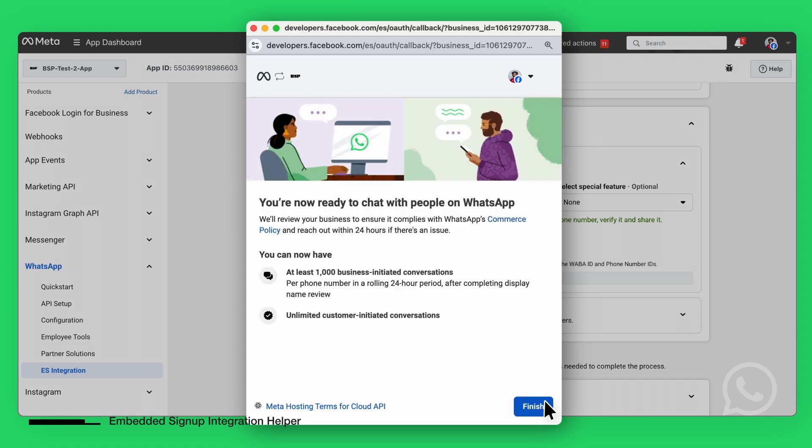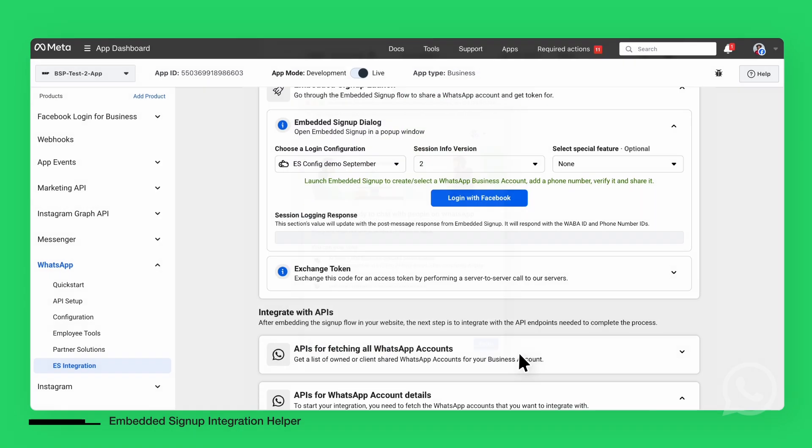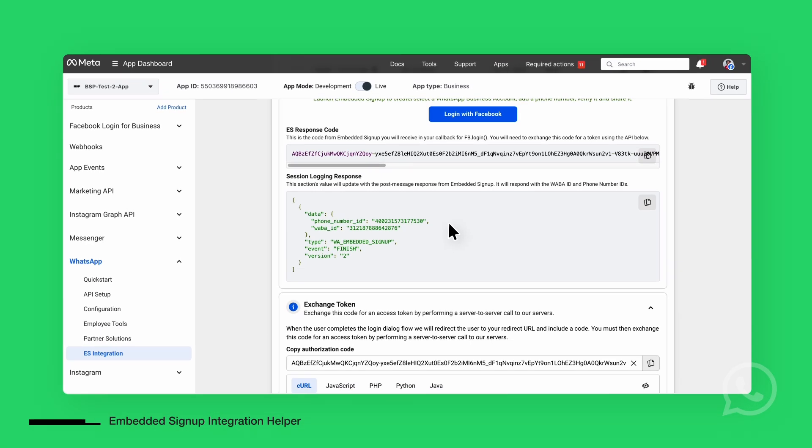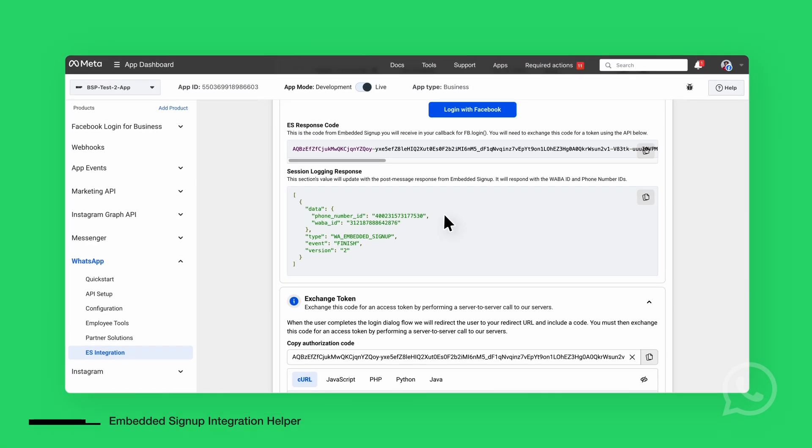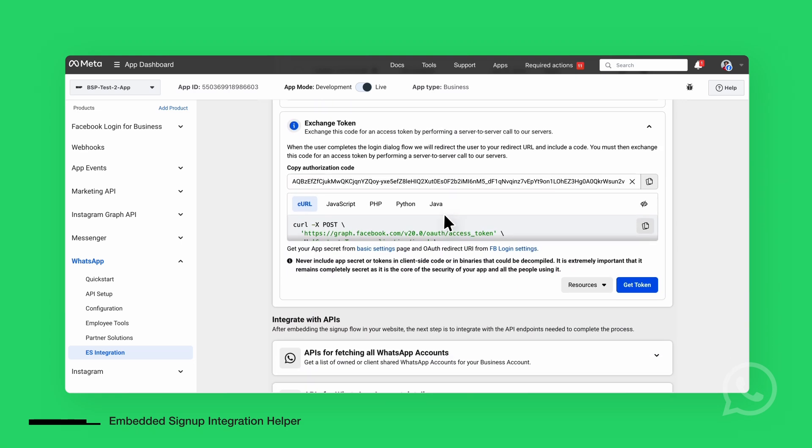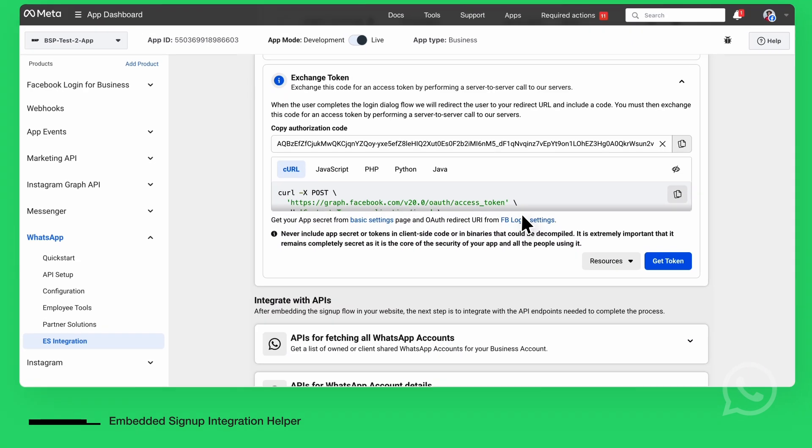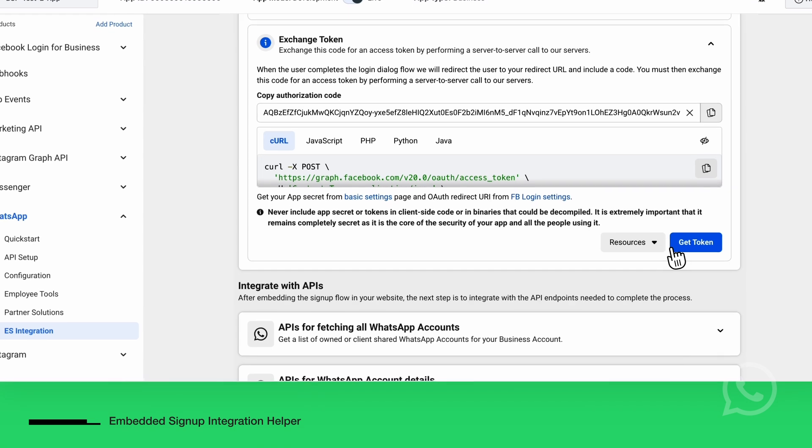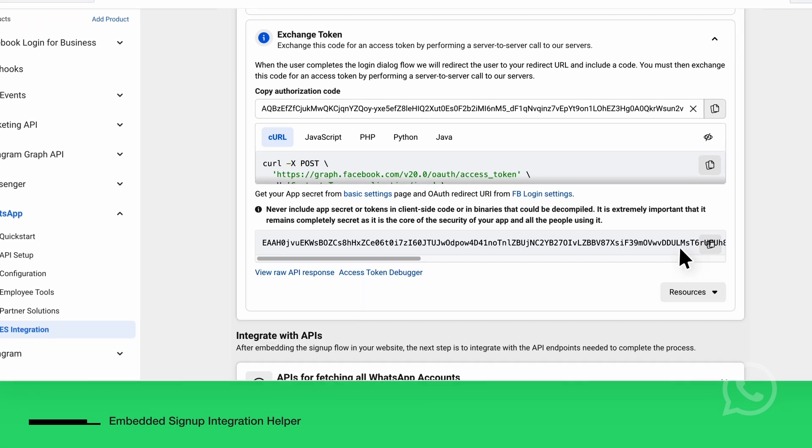Once the signup is complete, you'll receive important data, such as the session info, client ID, and phone number ID. The next step is using the returned code you will exchange for an access token, which allows your app to send messages on behalf of the WhatsApp business account.